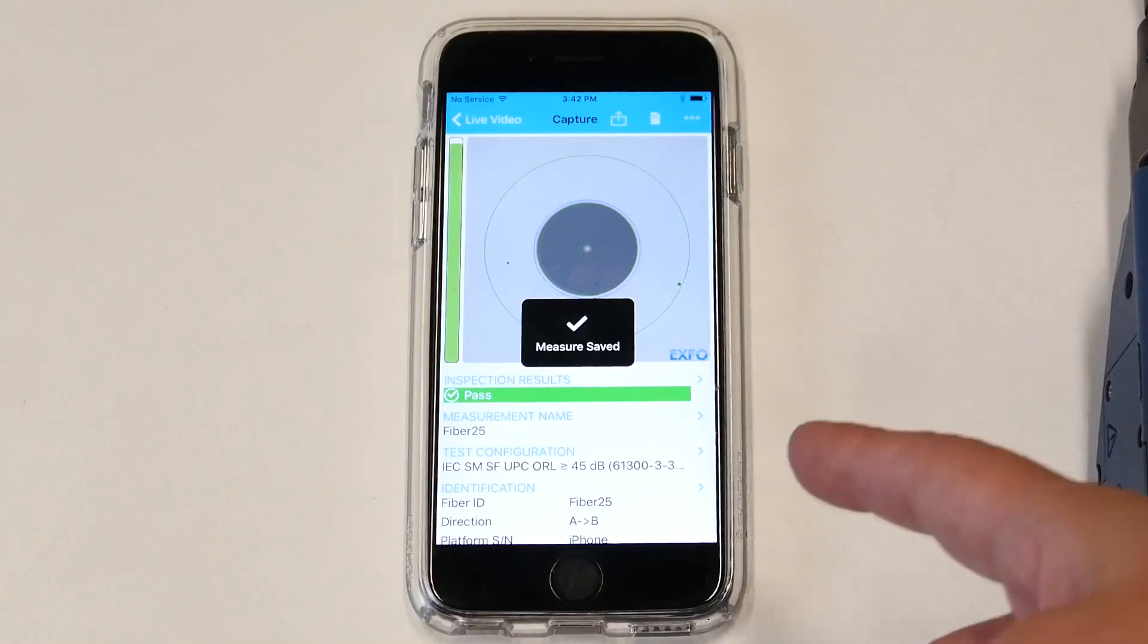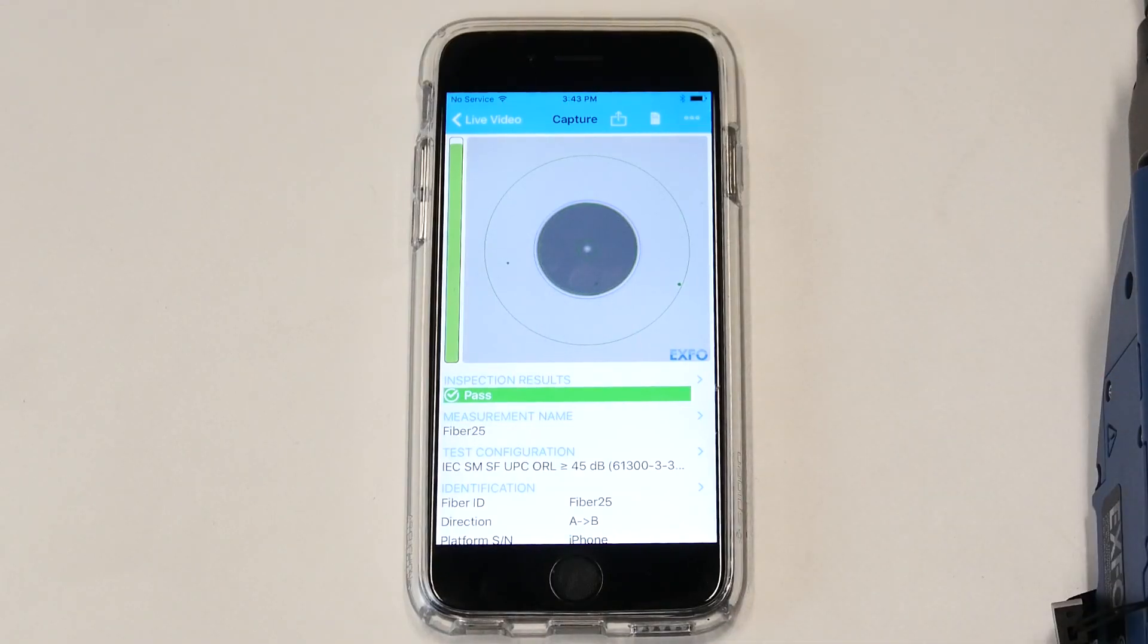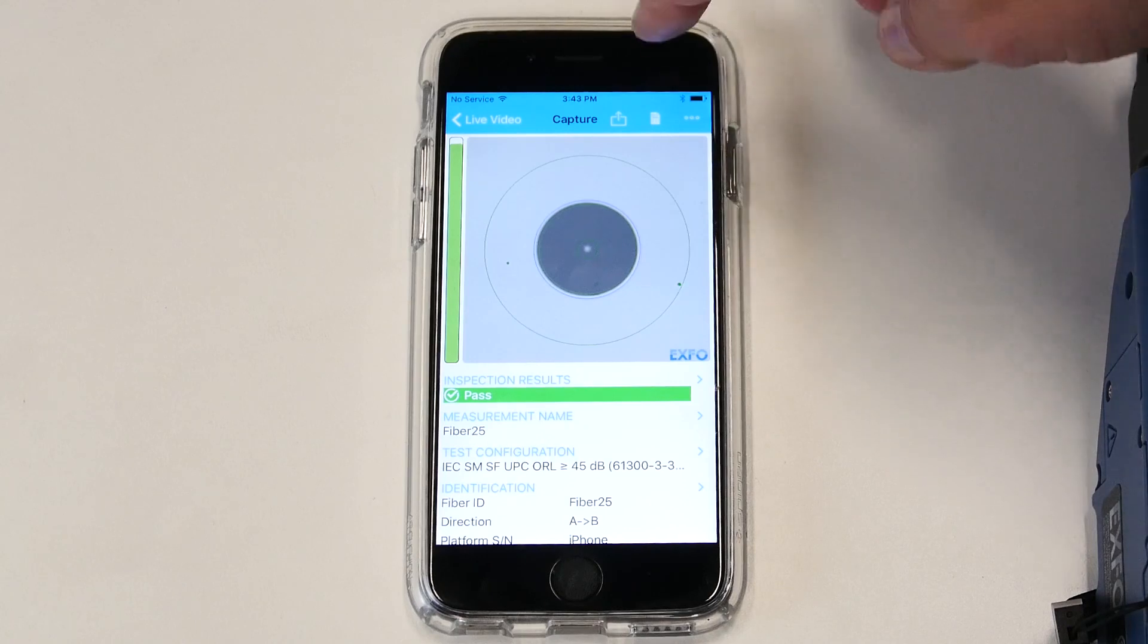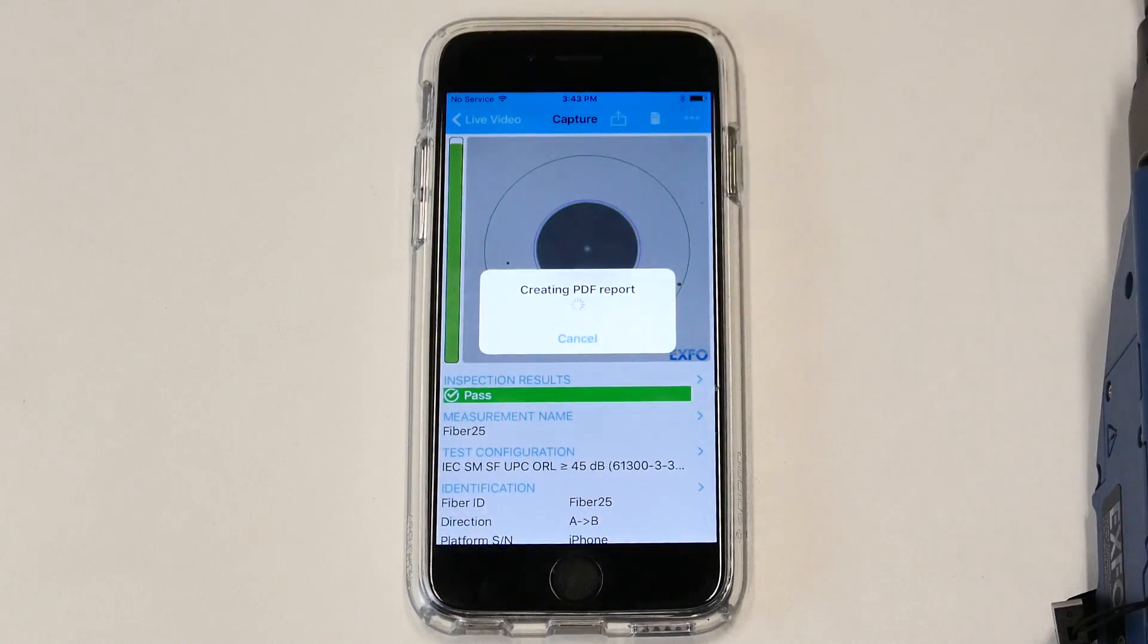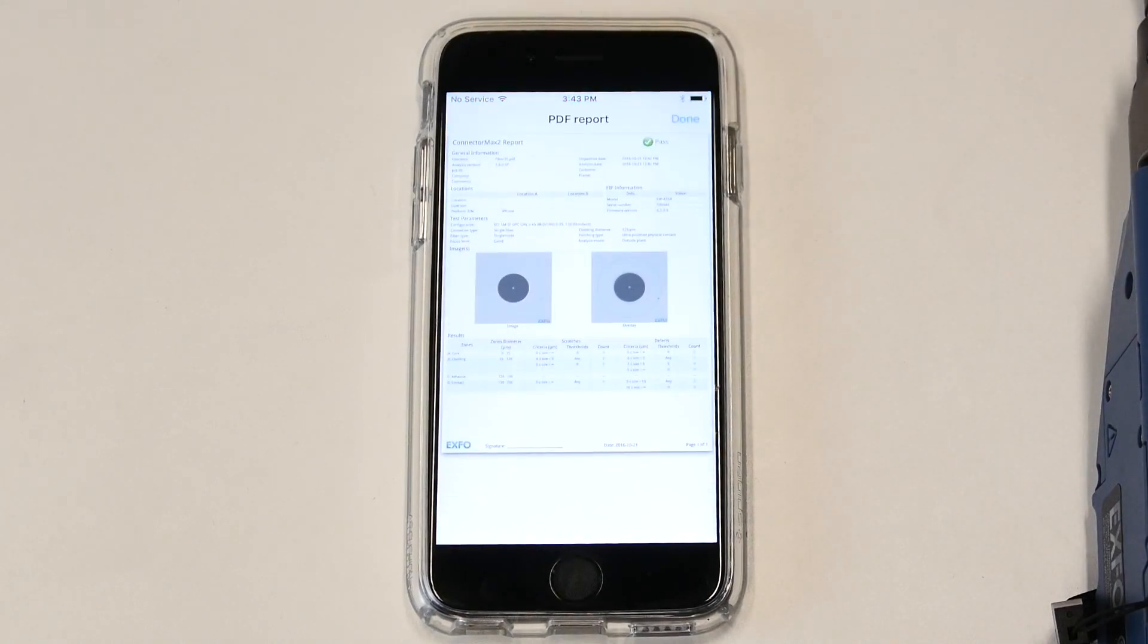When we configured the application, we mentioned that we wanted it to save the results right away and also create a PDF report. But you can also create your own PDF report manually by clicking on this button. There you have your PDF report.